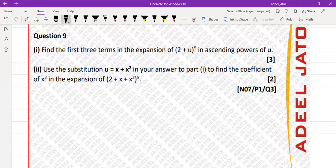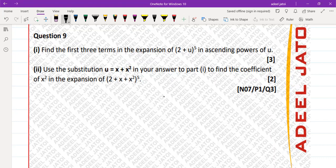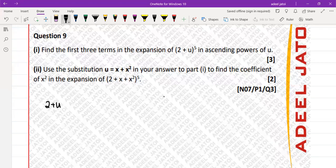We have November 2007 Paper 1 Question 3: find the first three terms of (2 + u) to the power 5 in ascending powers of u. So we write (2 + u) to the power 5.